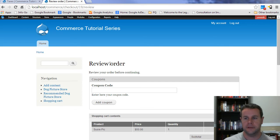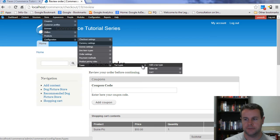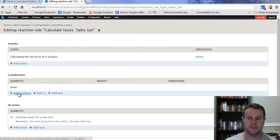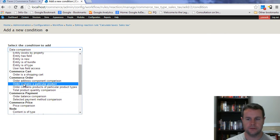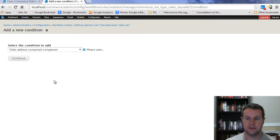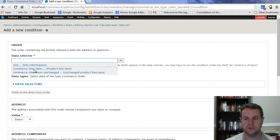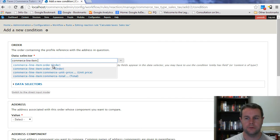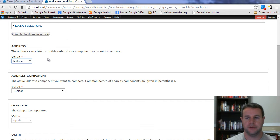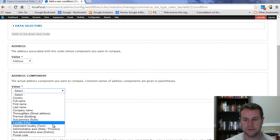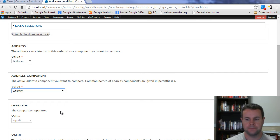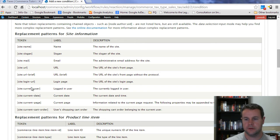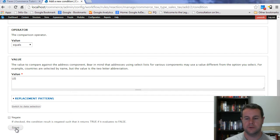The way that you rectify that is back where I was showing you, we're going to go configuration, taxes, we're going to go to tax types. And here under sales tax, we're going to configure a rule. We're going to add a condition to this rule. You're going to go down here to order address component comparison. And now it's asking you the order containing the profile reference with the address in question. So under data selection, you can choose commerce line item, click the dot dot dot. And then you can see commerce line item order. We don't want dot dot dot, we just want order. We just want to grab that entity. Down here in terms of address, we're going to grab the value for billing information address. And I'll show you where that actually is coming from in a second. Then we've got address component here. And what we're going to look at is the country. And then we're going to choose equals. And then hopefully that is US. We'll go ahead and we'll save this.